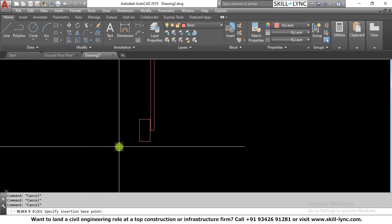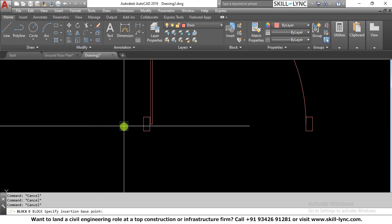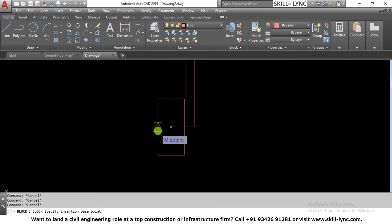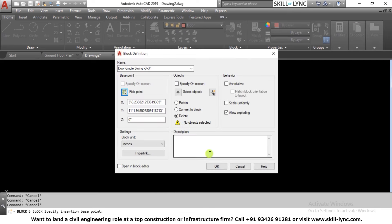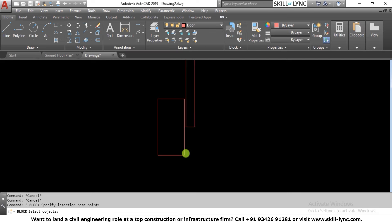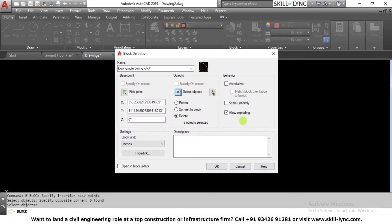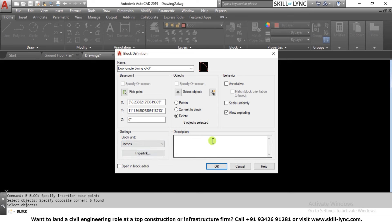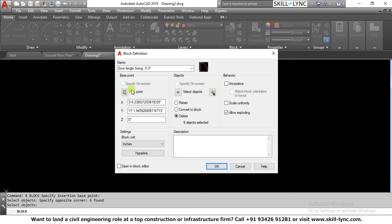The base point is the insertion point — the point from which the block will be inserted into the drawing. This is very important to specify. Since the swing is on the left, I pick the midpoint as the insertion point. Then I select the object to create the block and press enter. The coordinates are shown, and I define the unit as inches for this block.